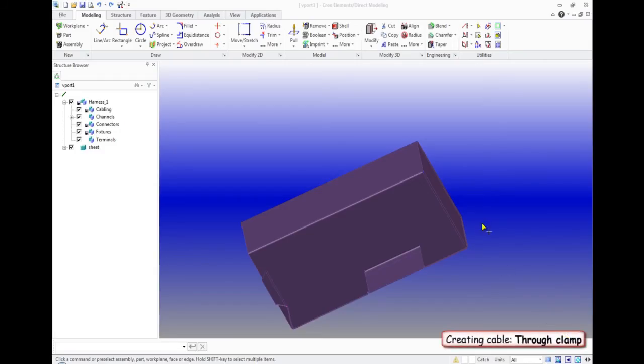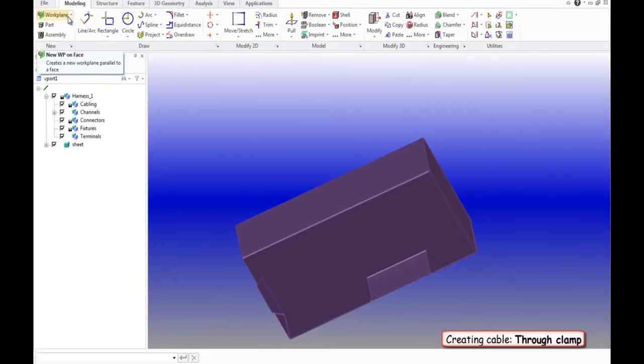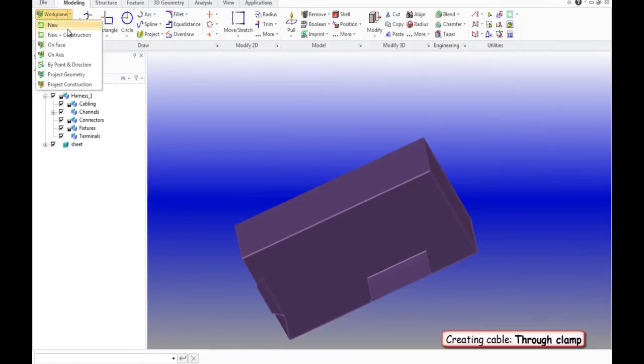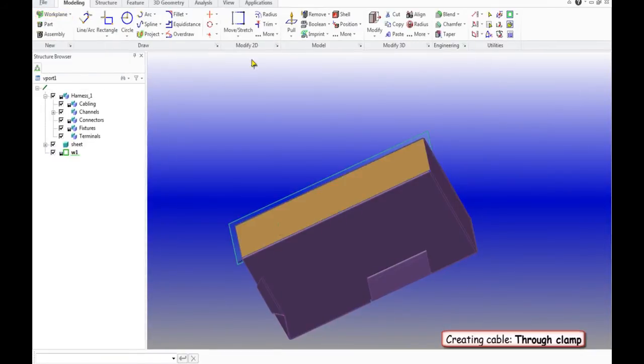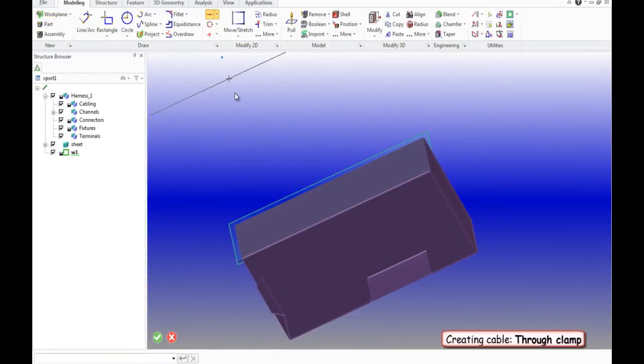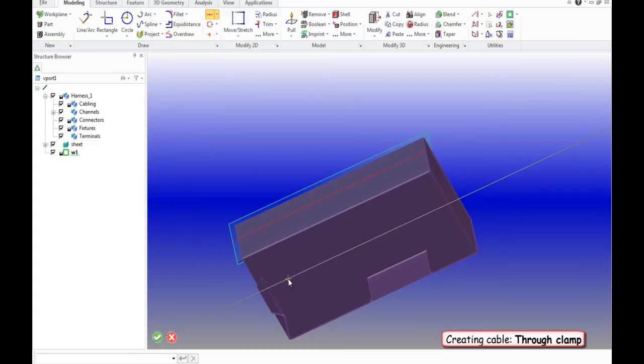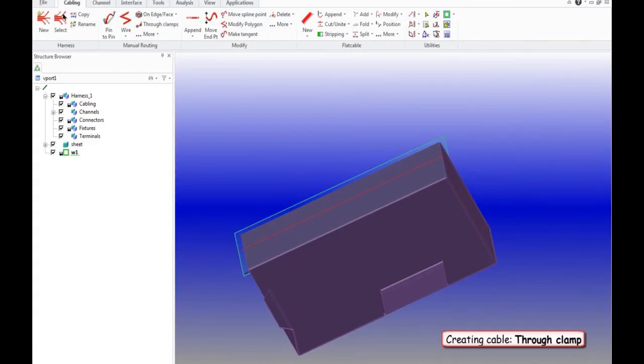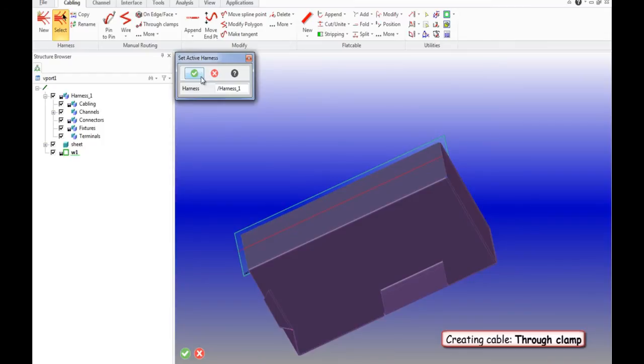Creation of the cable with the use of toolbar manual routing tab through clamps. First we create a work plane on the surface of the detail and draw the lines where we would like to see the location of our clamps.